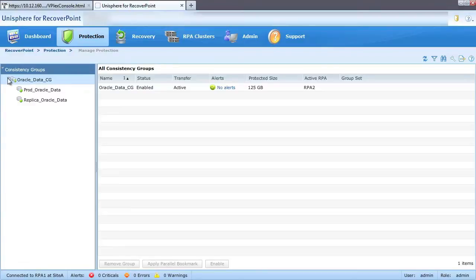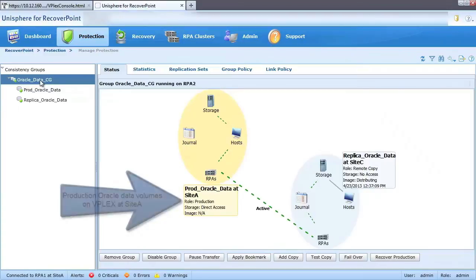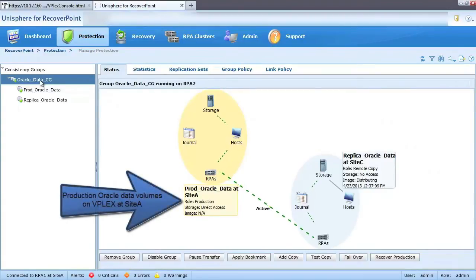In the Protection view, we can see the consistency group created to protect the Oracle production data at Site A, replicating that data to Site C.